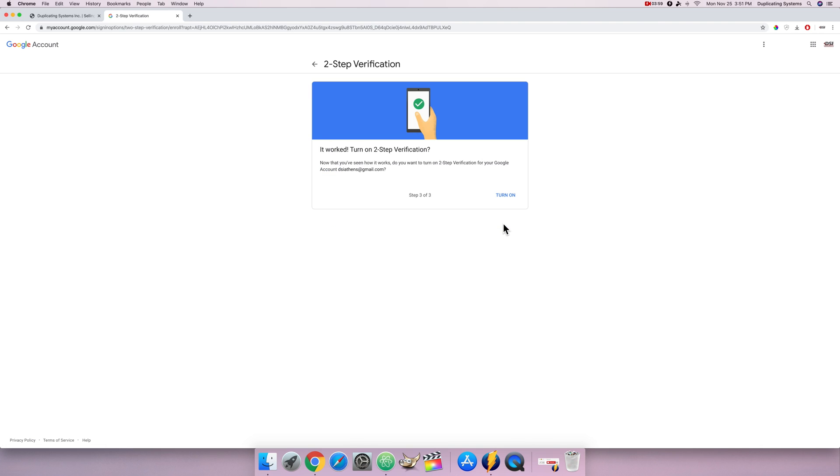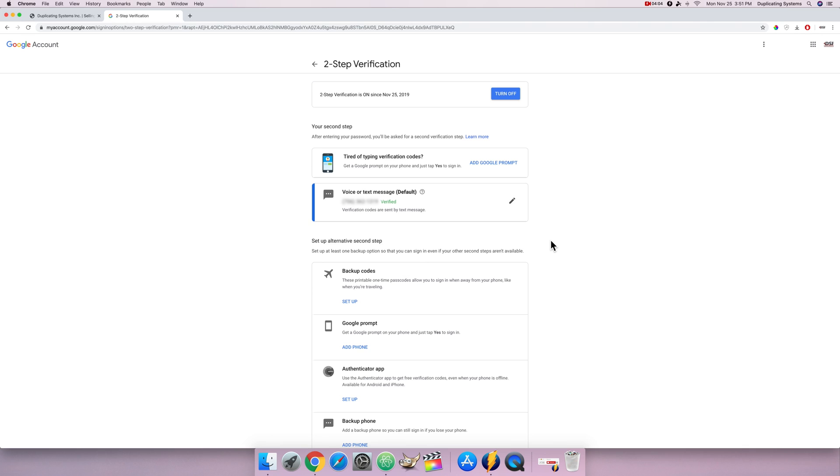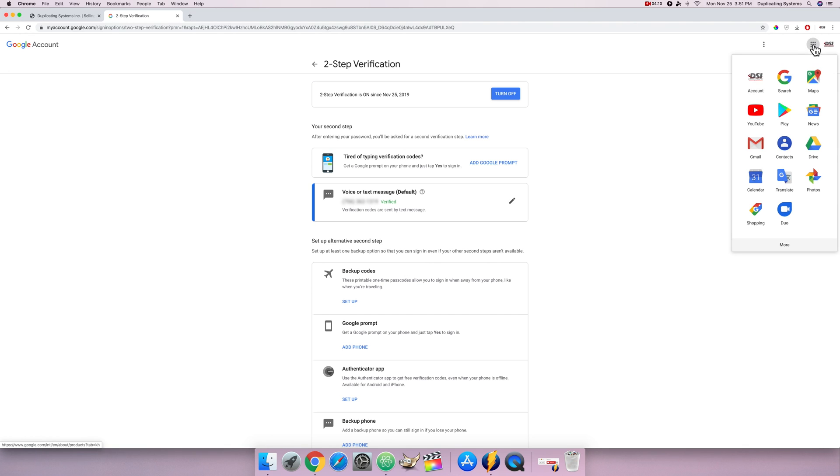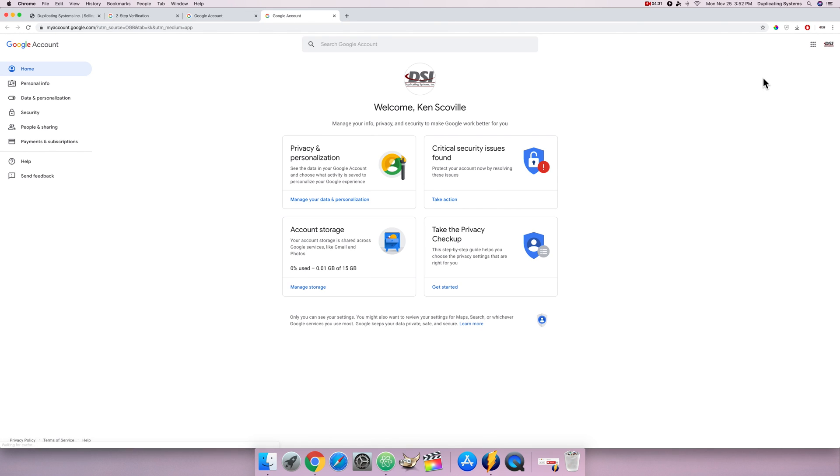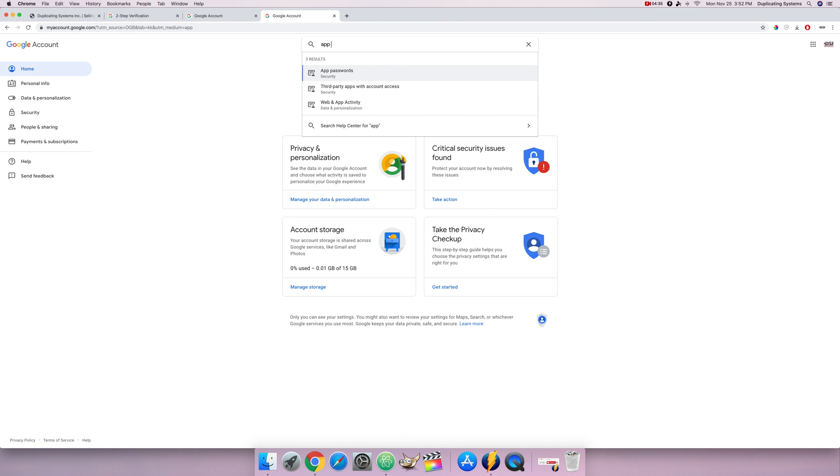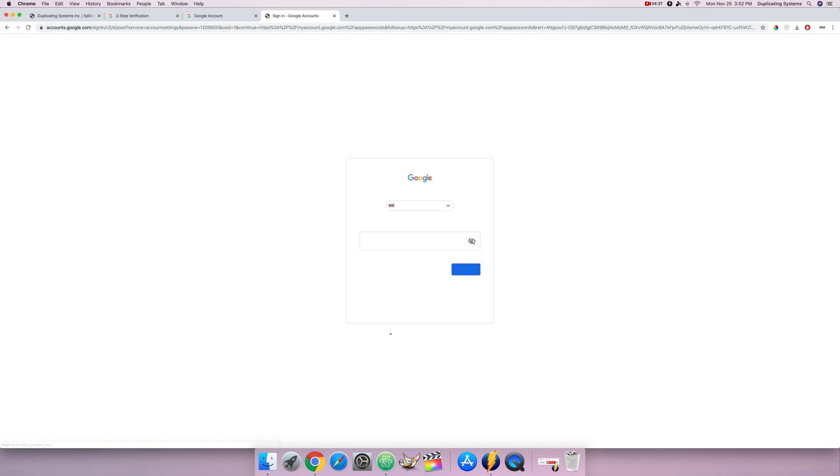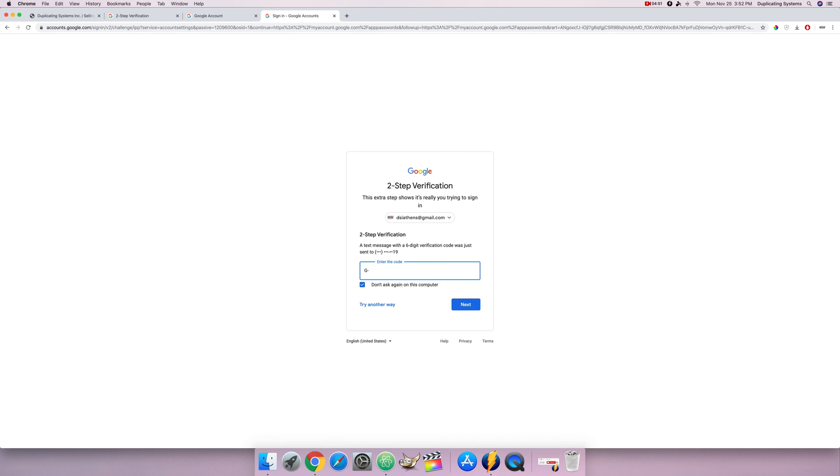Now that two-step verification is on we can now create an app password. So let me go to go back to my waffle menu, click account and from here I'm just gonna type in app passwords. Again I need to log in, now it's asking me to verify myself with the code that it's gonna text me. I'm gonna go ahead and type that in.